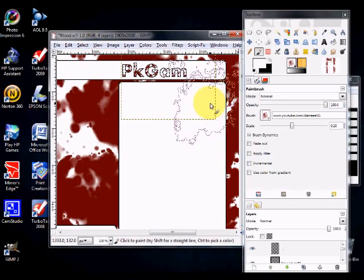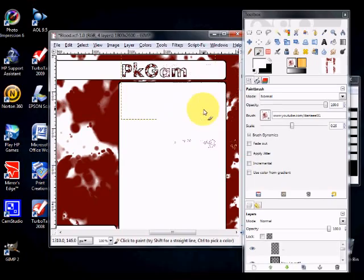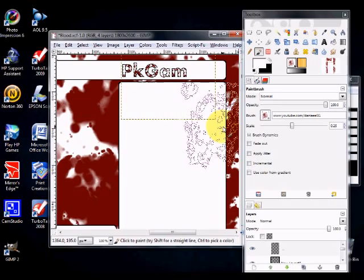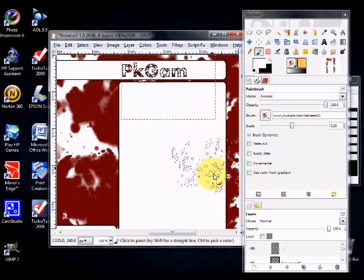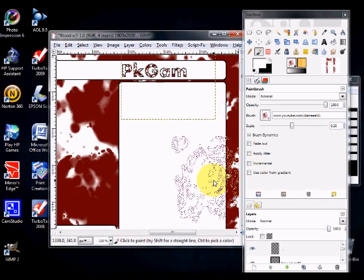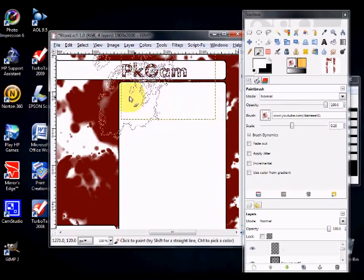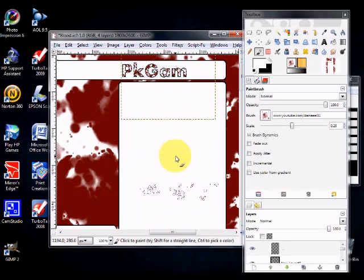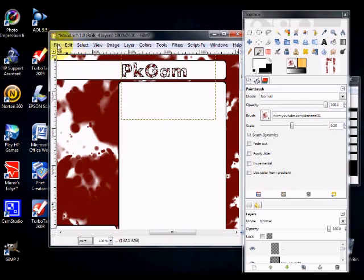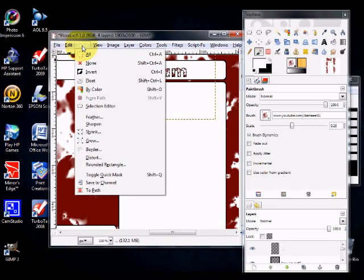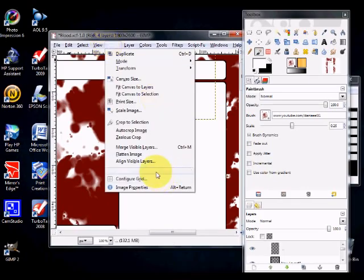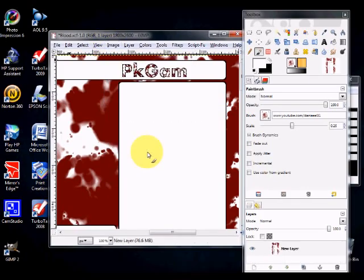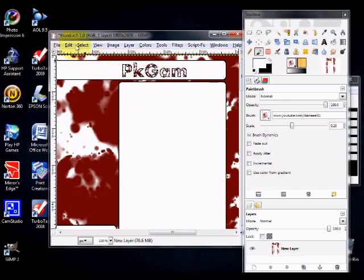So yeah, that's about it. Now we've got a bloody PKGAM name right there. And that's about it for this tutorial. Now all you have to do is click select. And, wait, image. Flatten image. That'll make everything into one layer, just like that. And select none. And there's your channel template right there.